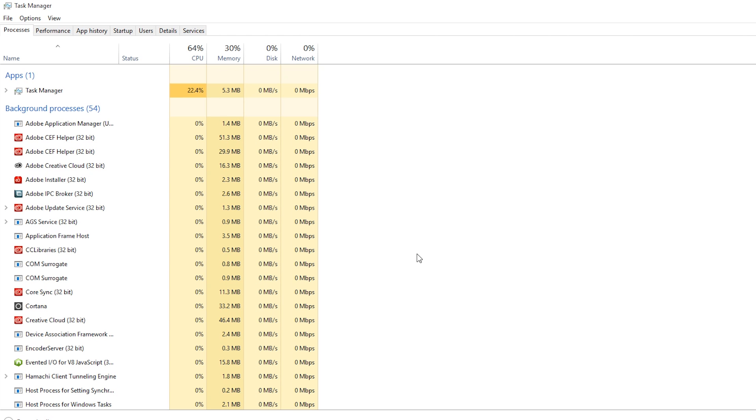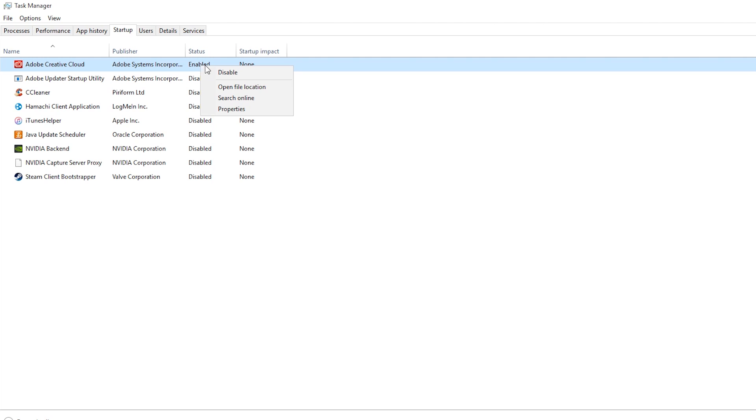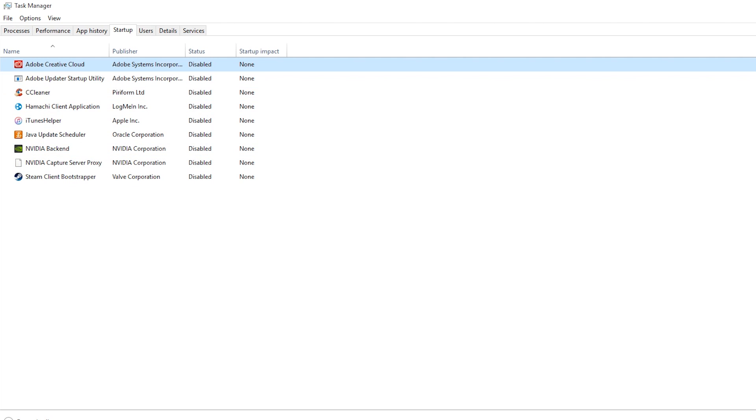We always want to disable unwanted startup programs. So let's go ahead and bring up the task manager. Right click on the item that you do not want to start with Windows and just click disabled. Next time you restart it won't.